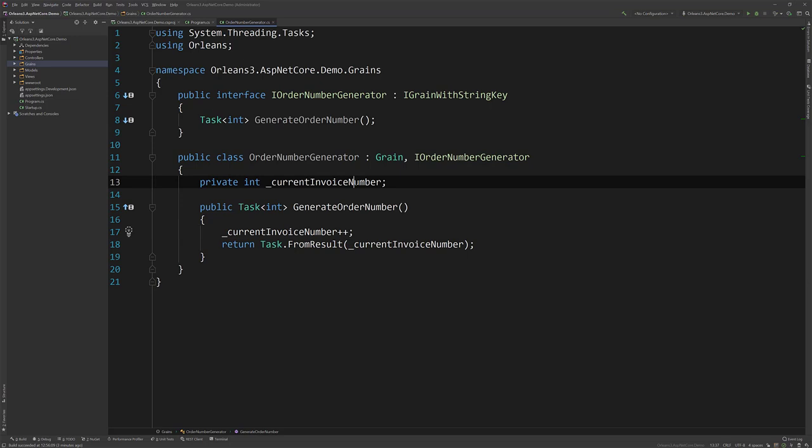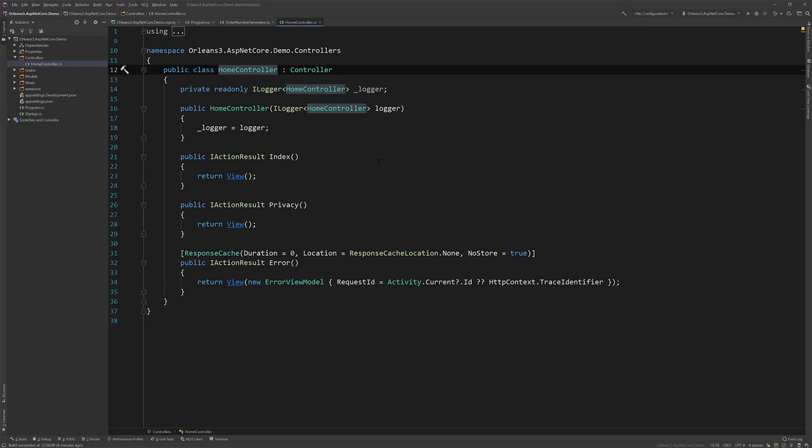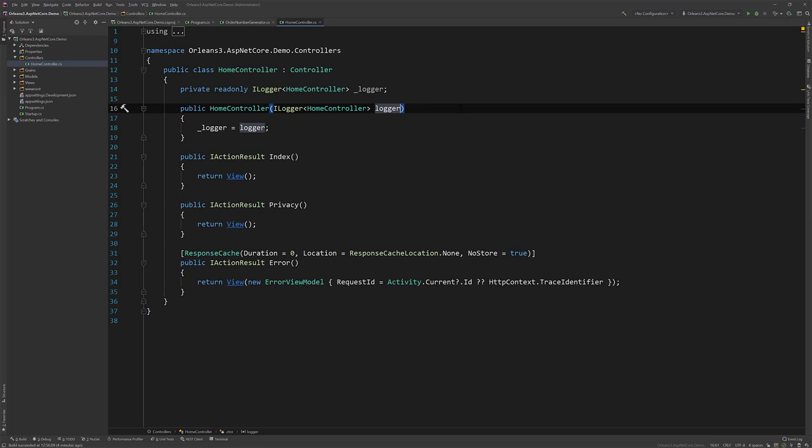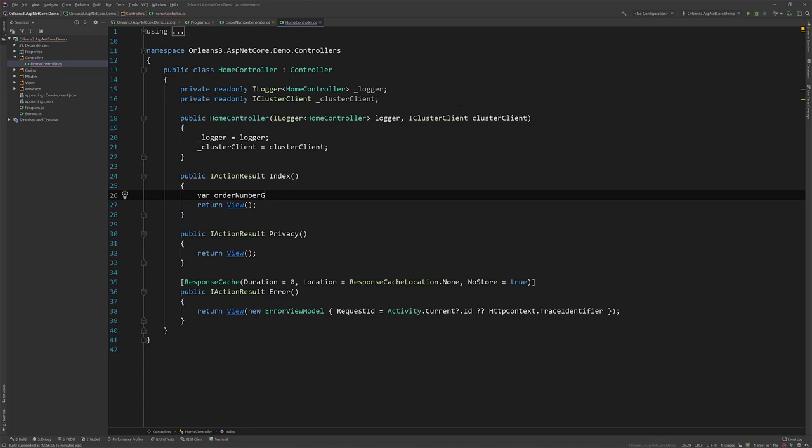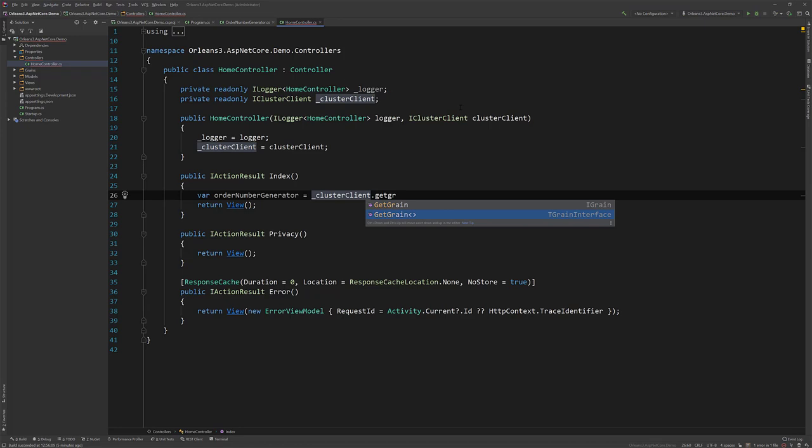So the reason I'm showing this is because I want to show that now because we have the same host builder and we're using the same DI registrations. What we can actually do here is we can inject the IClusterClient that is from Orleans. We don't have to do anything since we've already added Orleans to the host builder.